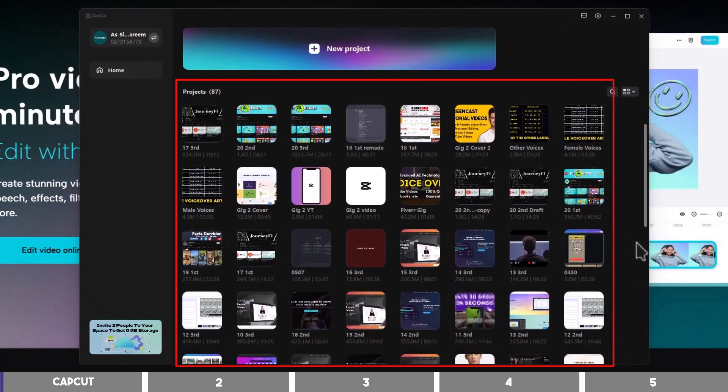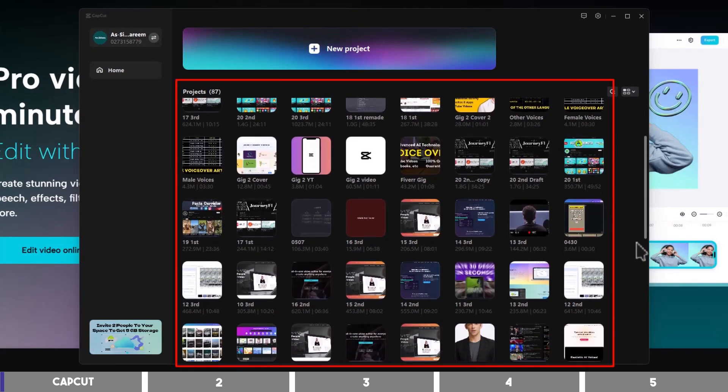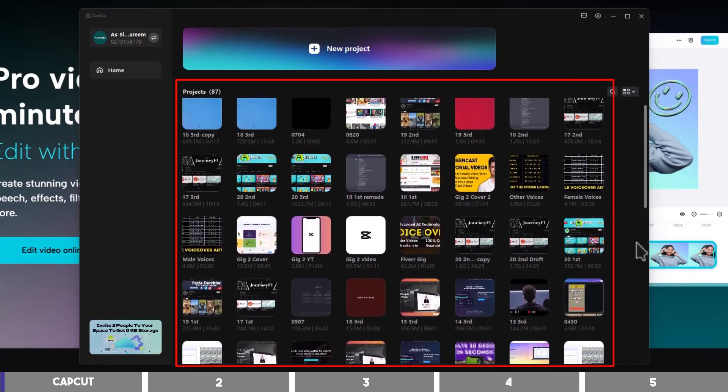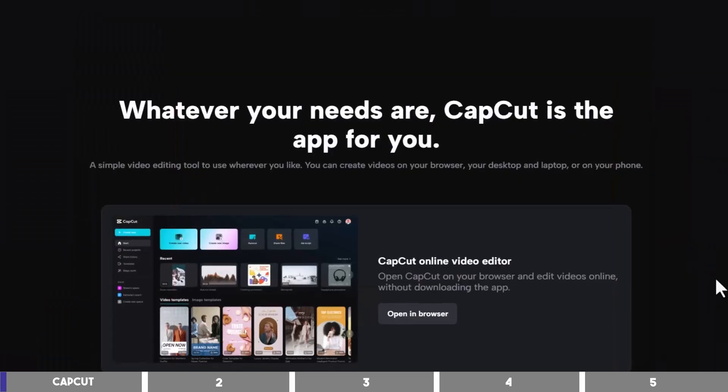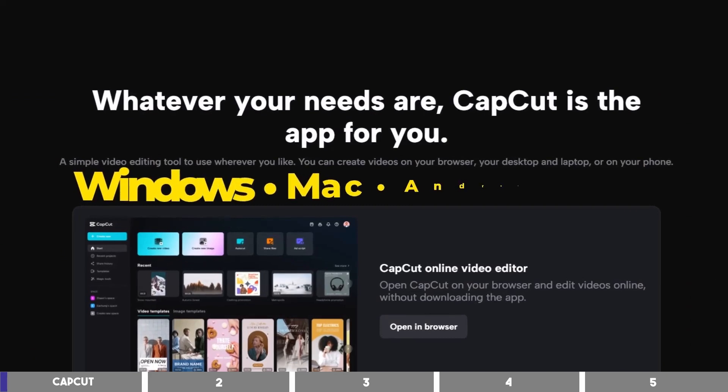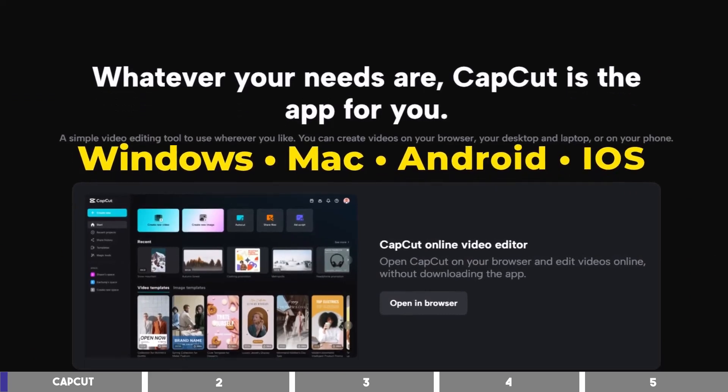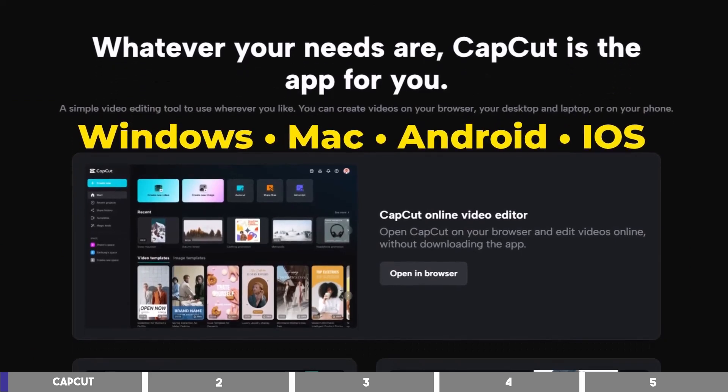In fact, anyone with no editing skill can grab it and start editing a video from day one. It is available on Windows, Mac, Android, and iOS.